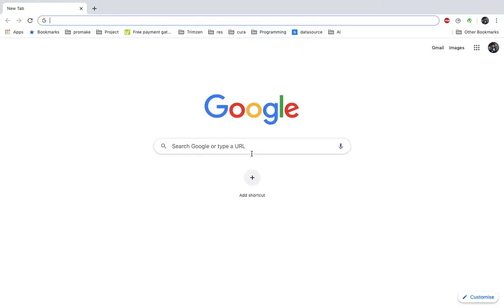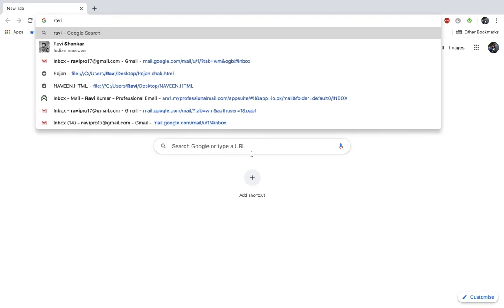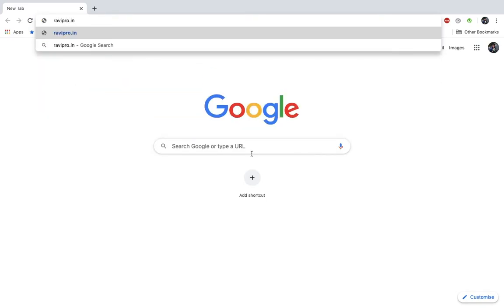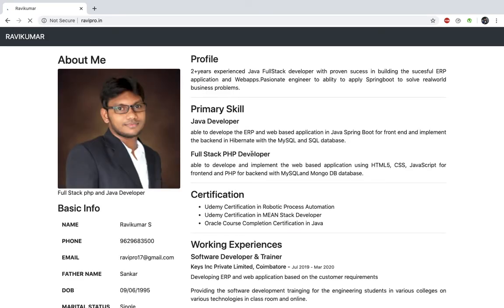Now we have to create a profile. We will start by looking at the output first — how to do the output — then we will see how to develop the code. I already have a web profile. The website name is Ravik Kumar, the domain is ravipro.in, and it is hosted on a web host. This domain is my web profile.